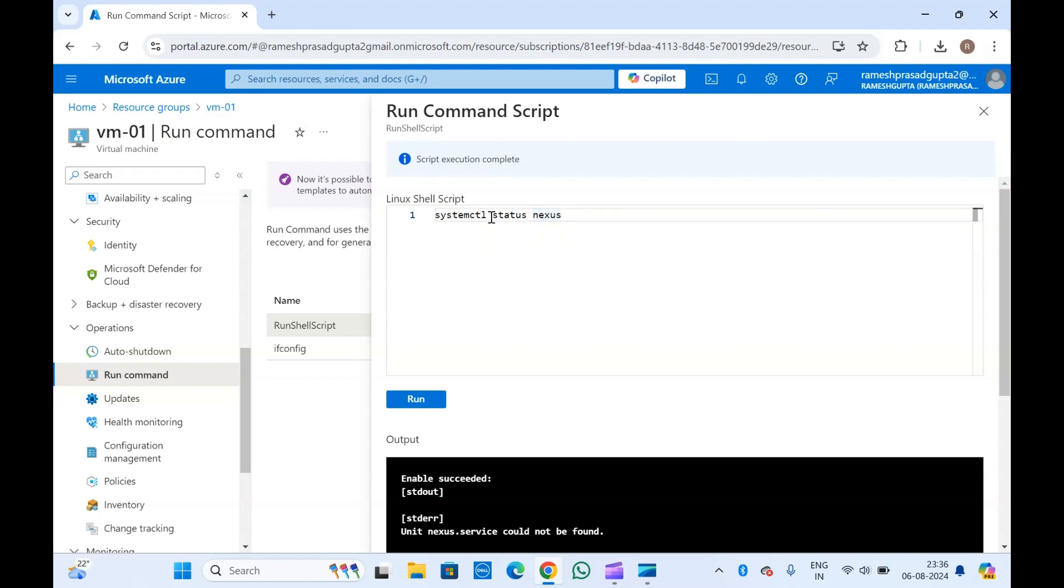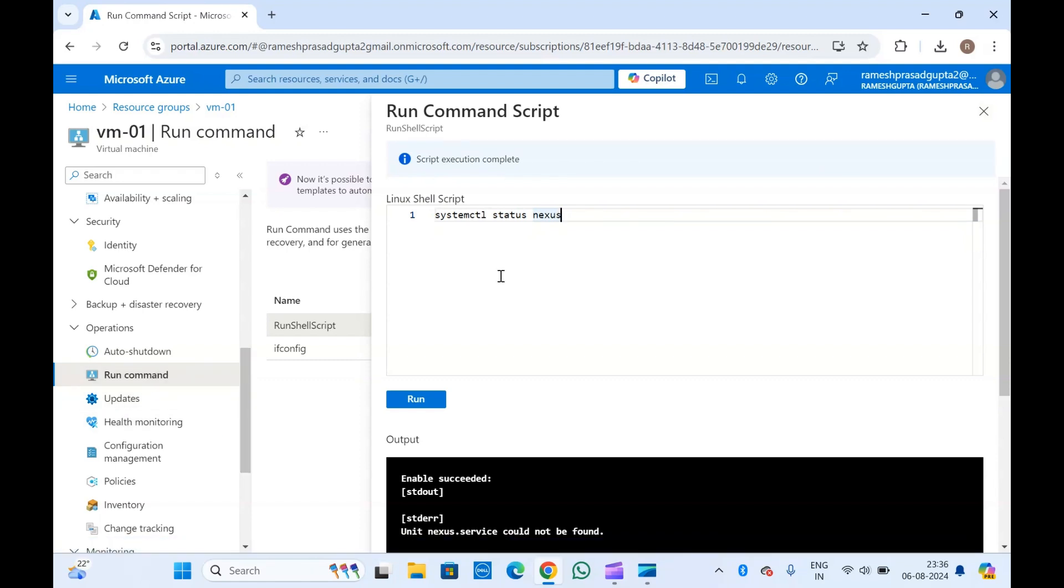If you want to invoke this run command from Azure CLI or PowerShell, you can do that as well, even from ARM templates or Bicep. If you want to run scripts or commands, you can use this run command feature from Azure Bicep, ARM templates, PowerShell, or Azure CLI.